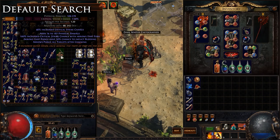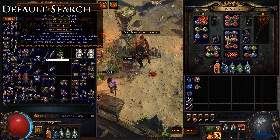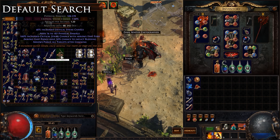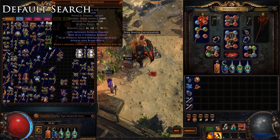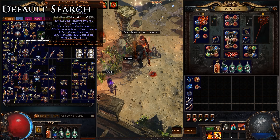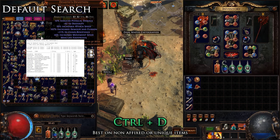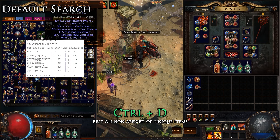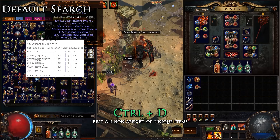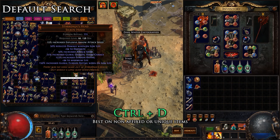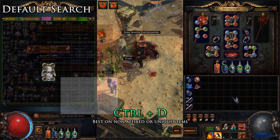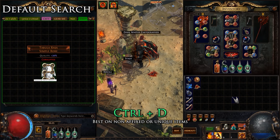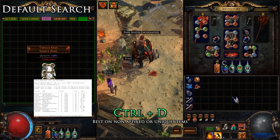For the default search, the most general and useful function for price checking is the default search. This will search PoE Trade by the name of the desired item and return that item's current lowest prices along with its average and median prices. The function is performed by pressing Ctrl-D while hovering over the desired item. The default item search is best used on maps, divination cards, sealed prophecies, currency, gems and quality gems, fragments, keys, and unique items that do not have important variable mods — basically everything that you would search for on PoE Trade just by item name, without concern of affixes.